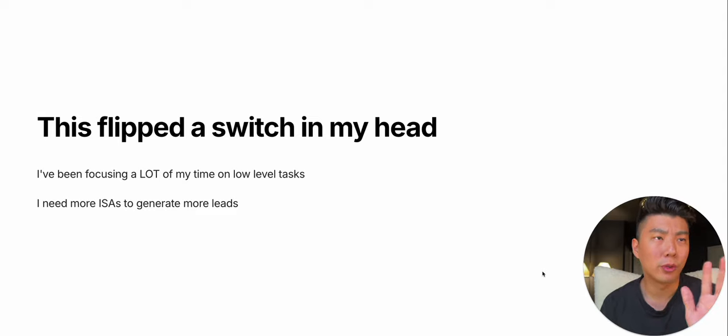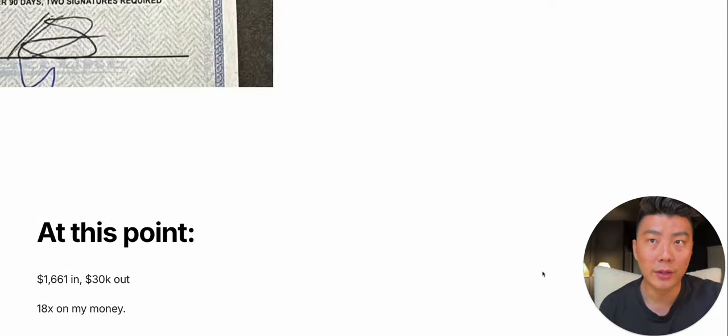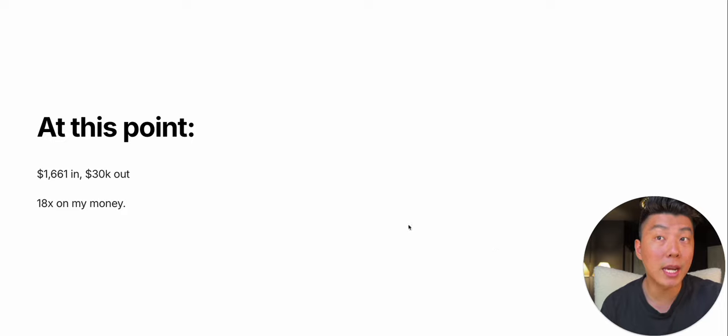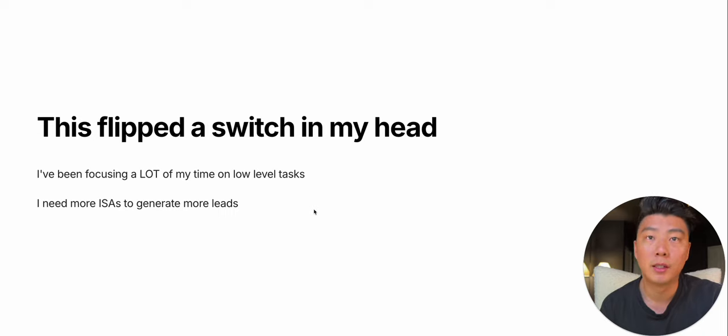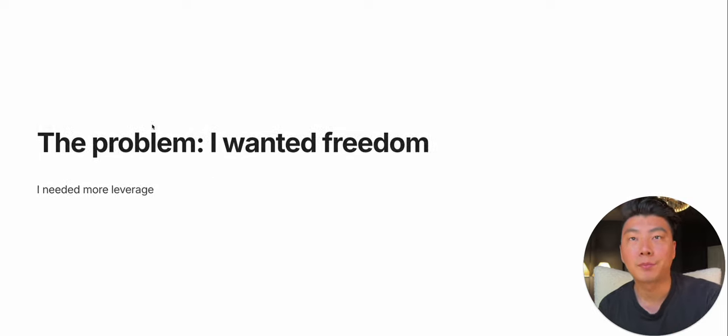And by the way, real quick, results aren't typical, and not everyone's going to make 18x on their money in two months. I just have a really high conversion rate. That's sales skills. I'll get to that later.